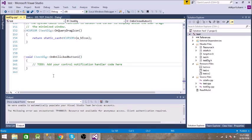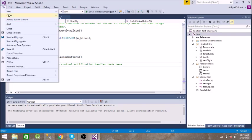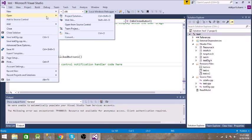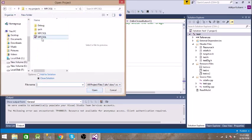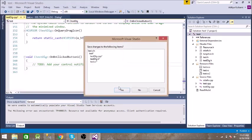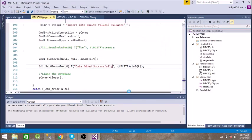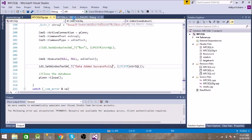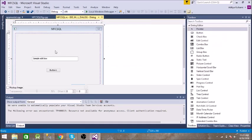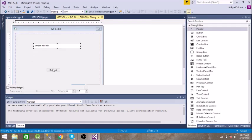I have already written the code in a different project, let us open that project. So it is having the similar dialog and it has one edit control and a button.